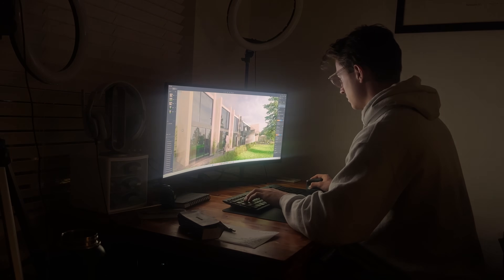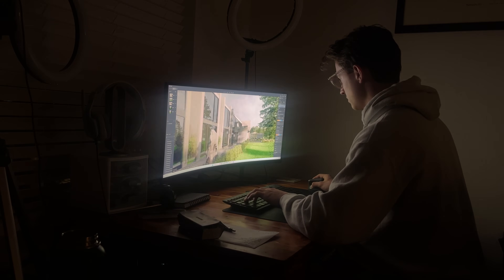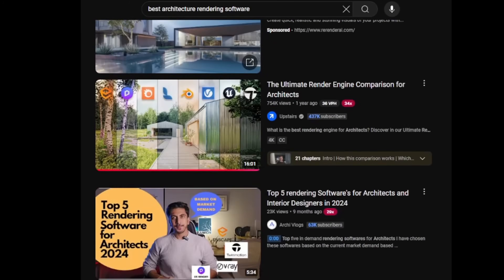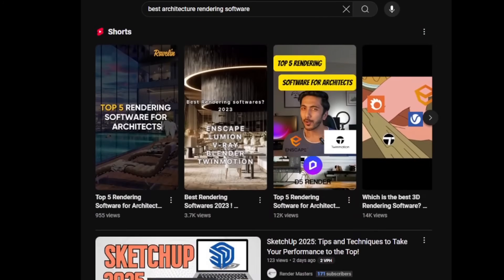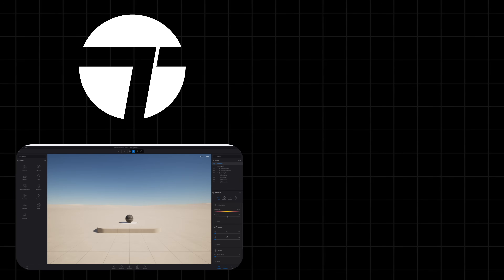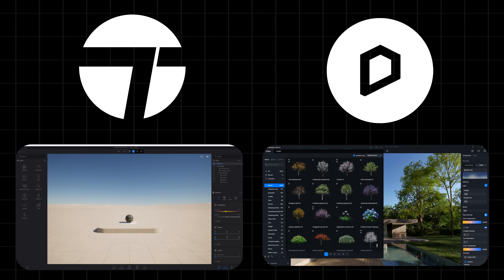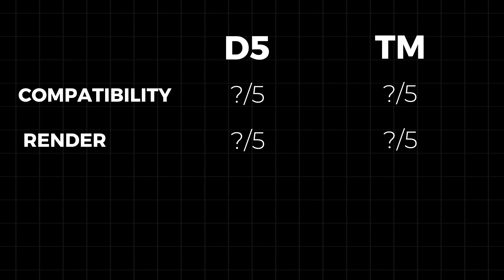Having used Twinmotion and D5 Render for architecture rendering for the past seven-plus years, I've encountered countless forum debates and YouTube videos comparing which rendering software is the best. But today I am finally settling the debate by comparing Twinmotion 2025 and D5 Render 2.10, scoring each software out of five points in several different categories, starting with compatibility and workflow, then working up to different stages of rendering with unique features sprinkled within.